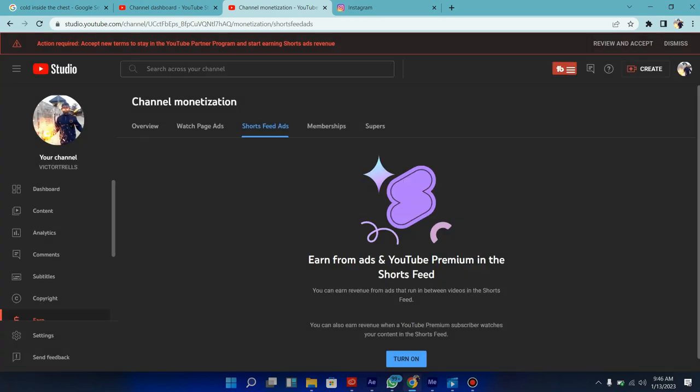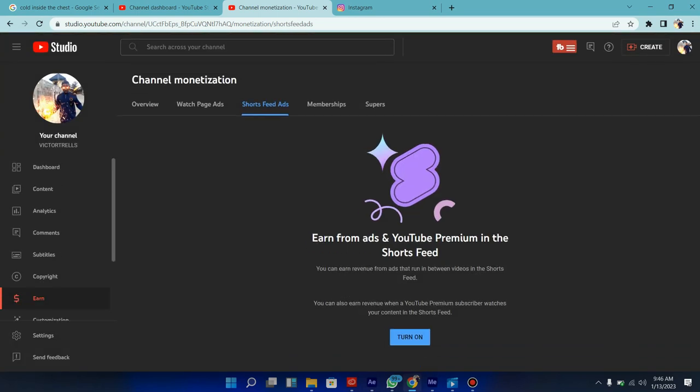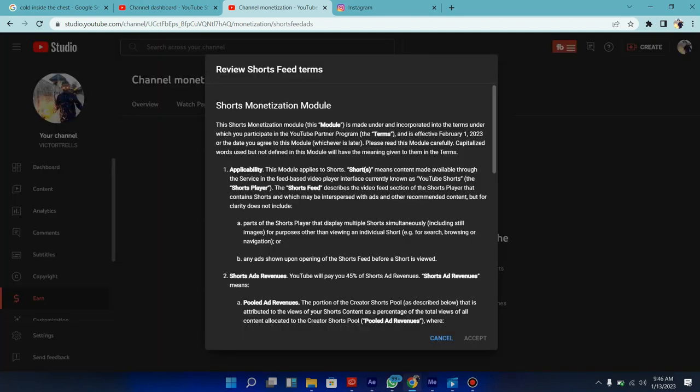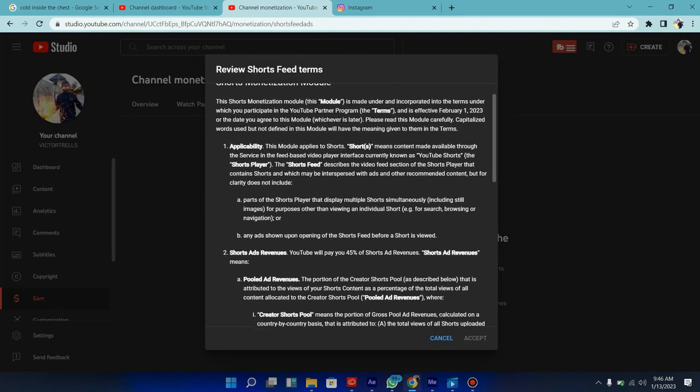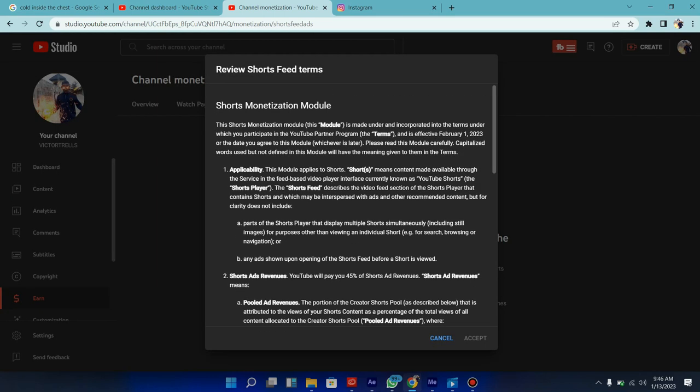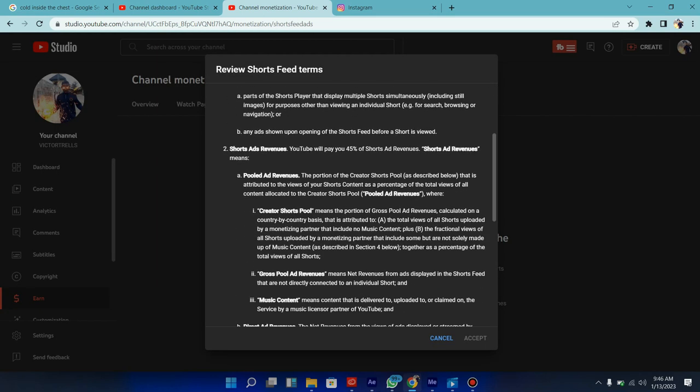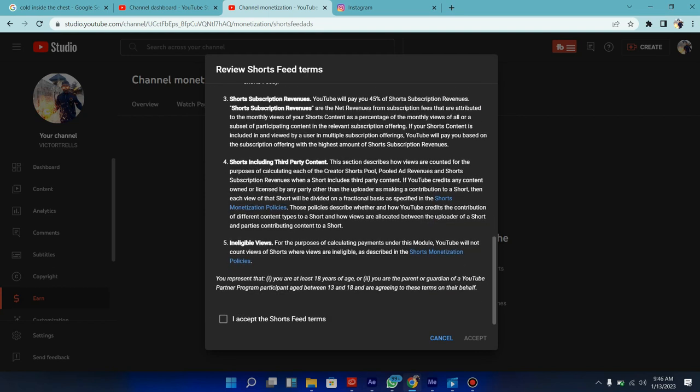You can see here it says Shorts feed, so I'm going to click on turn on. You can see it's Shorts monetization modules and then I'm going to click on accept.